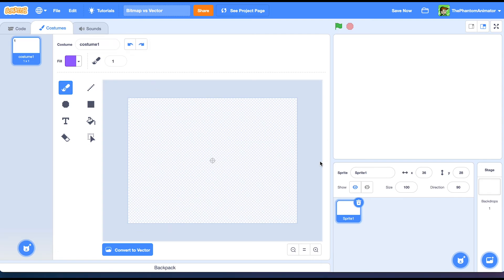And yeah, those were the differences of bitmap versus vector. I hope you enjoyed this video. If you did, please leave a like and subscribe.